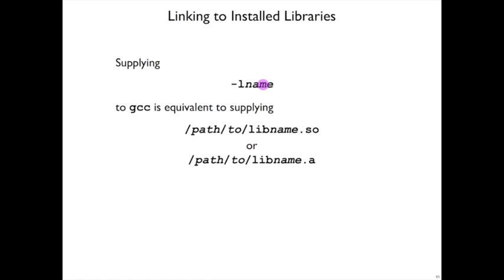And the name that you give it is a simplified version. By convention, the libraries will start with lib, and so that's not included after -l, and then the name that you do give it.